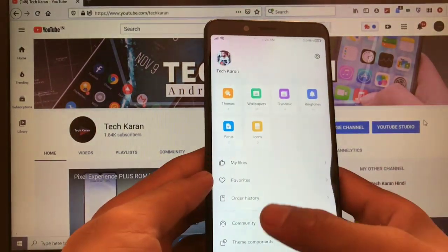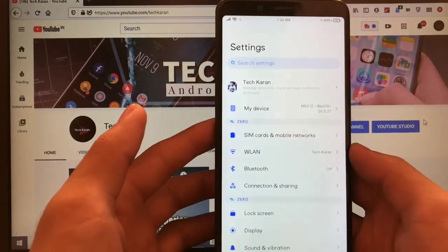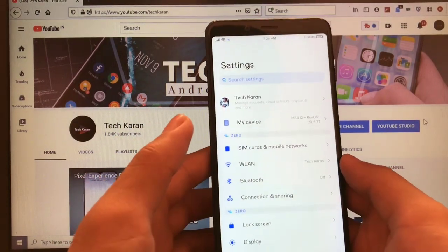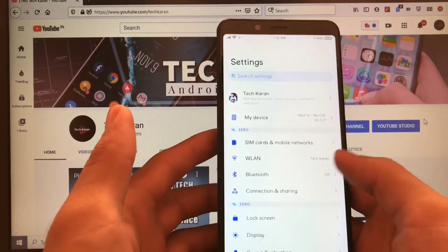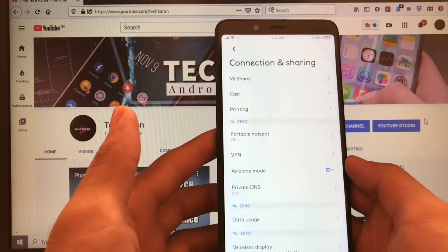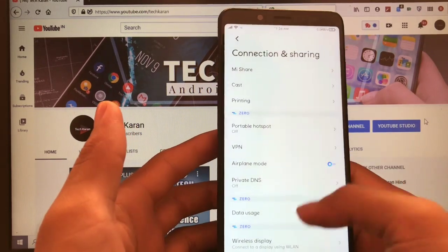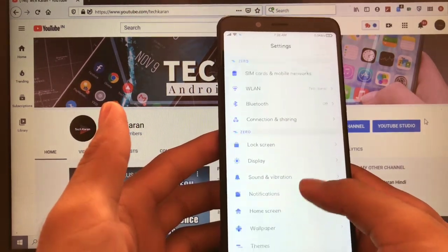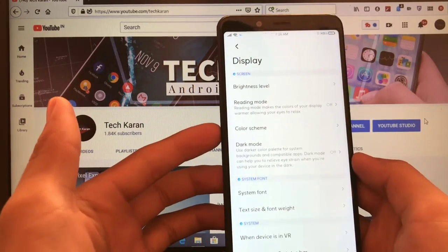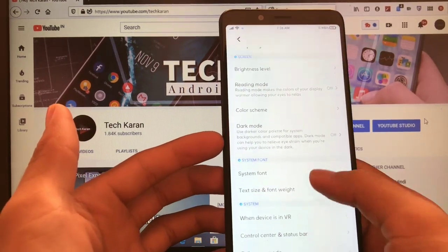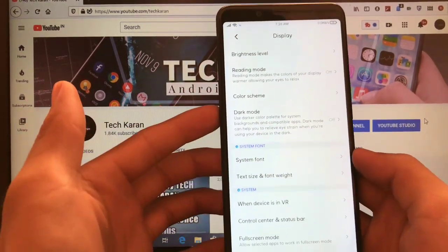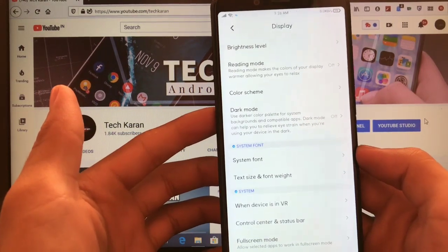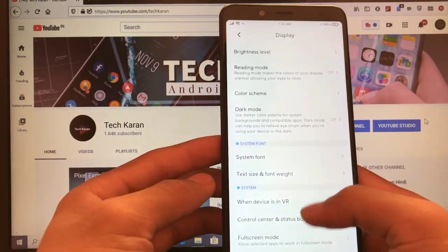So let's move on further, check out some features and settings. This is actually based on Android 10, so all the features of Android 10 are already available. If you talk about connection and sharing, yes, Mi Share, cast, printing, a lot of these things are available. Display here, you also get the color scheme, dark mode option. You have the option of choosing the system font and as you can see, I have already changed the system fonts which are looking very much good.